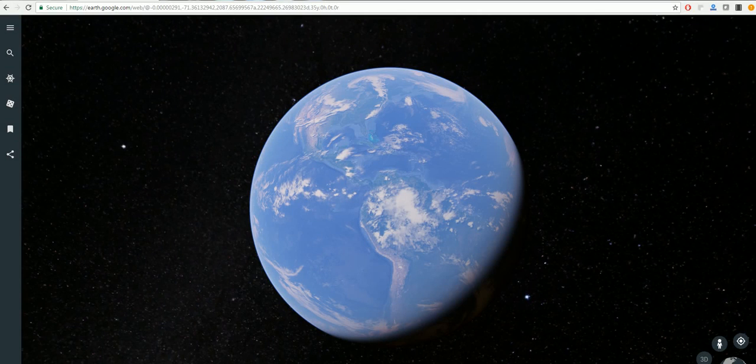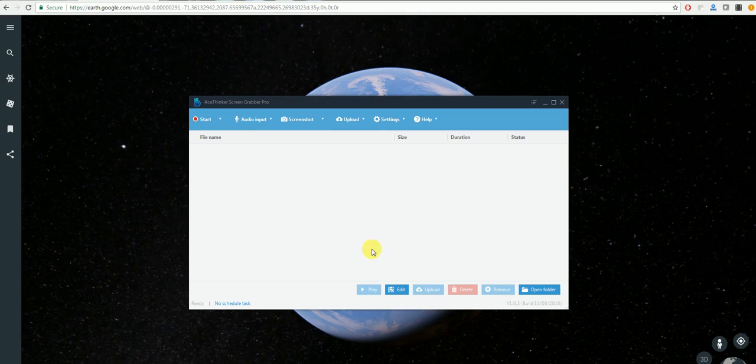Hello and welcome to a video tutorial on how to record Google Earth. The first program we'll be using for this is the AceThinker Screen Grabber Pro which you can get from AceThinker.com.